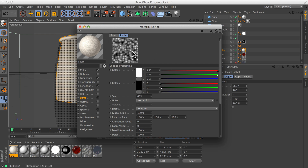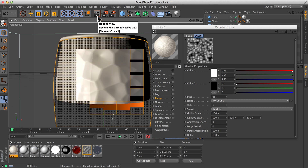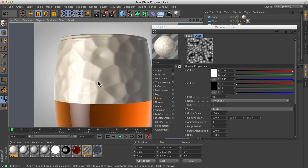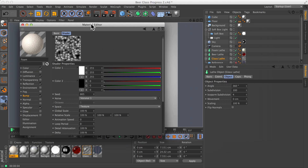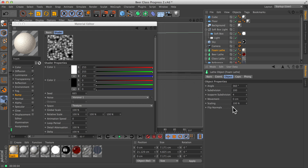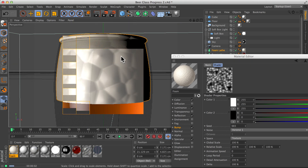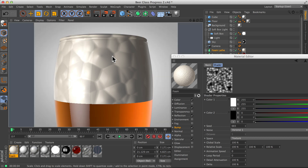When we hit render, it's a little bit weird — these bubbles are quite large but they're clearly not coming outwards; they look like little dents. If your bump is the wrong way round, it's normally because your object is inside out. To fix this, go onto your foam object — your lathe for your foam — and choose Flip Normals. Flip Normals will turn the object inside out, so now when I hit render, the bubbles will be coming outwards.